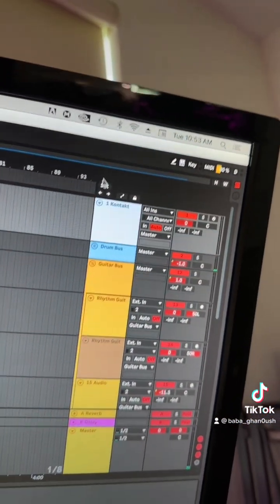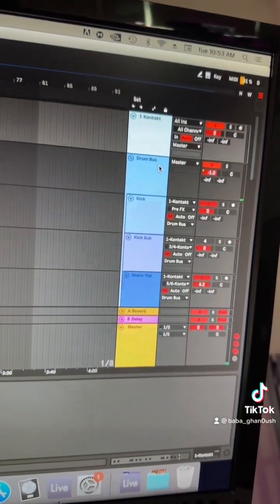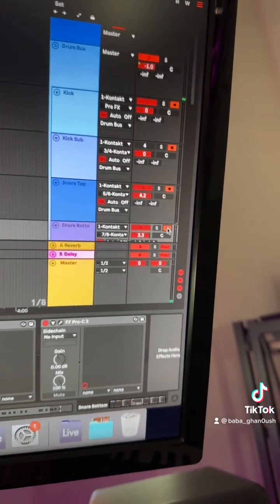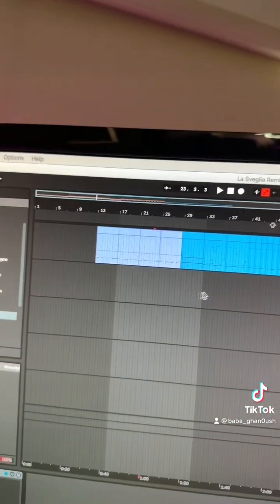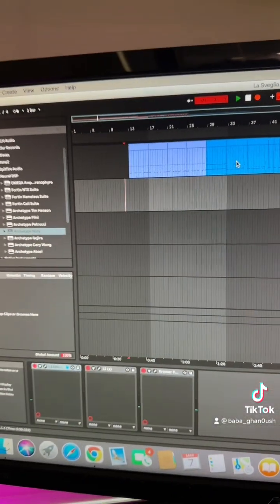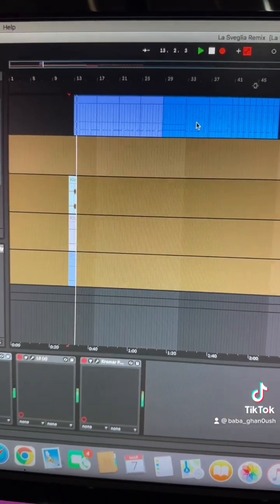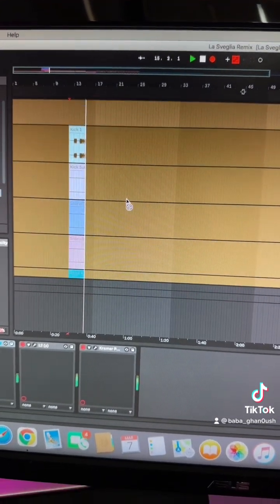First and foremost, I have my drum tracks over here. Luckily, I have routed everything into its own separate audio channel. So what I'm going to do is go ahead and record-enable all of these and then make sure they're all set to in. At the beginning where all the drums happen, I'm going to click the playhead over there and then hit record. What that's going to do is print all the drum tracks onto their own audio channels.